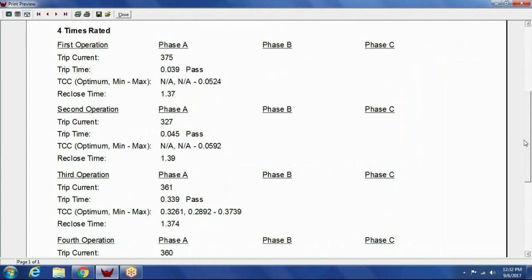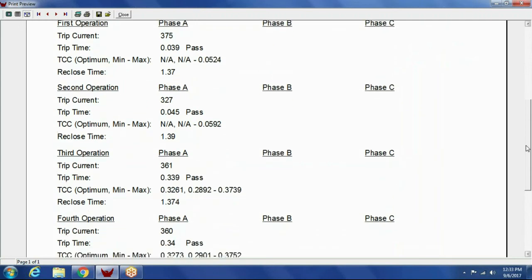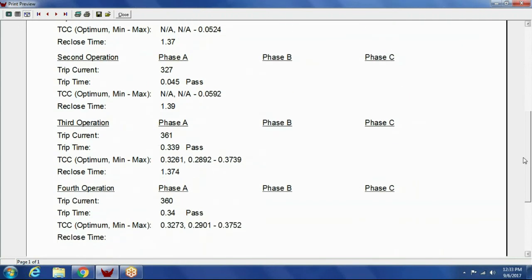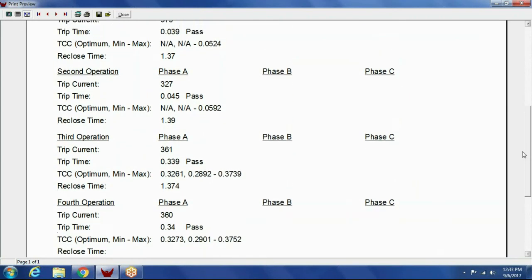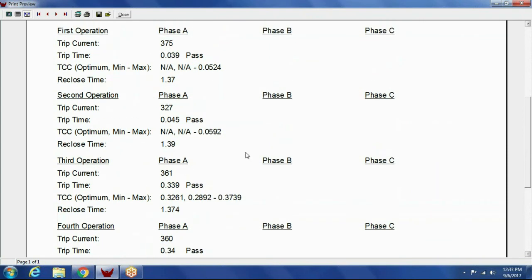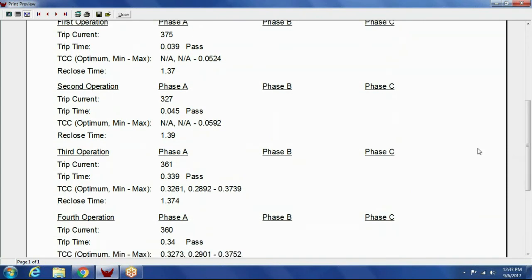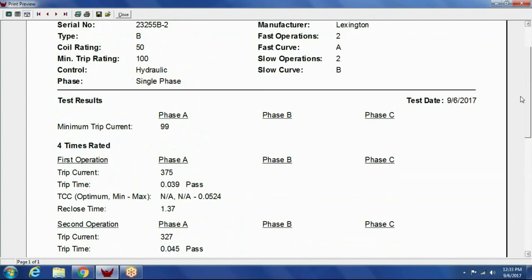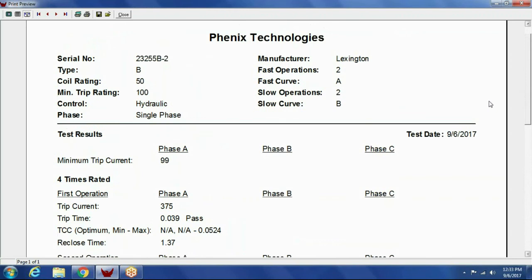Okay, what is TCC? Time, current, curve analysis. It's an option that does the pass-fail on the test results. Where are these being made? The recloser sets? Yeah, at our factory here in Accident, Maryland.